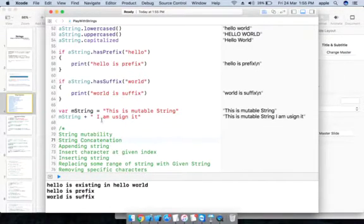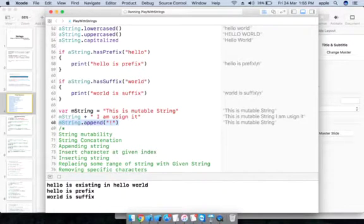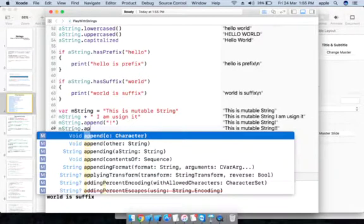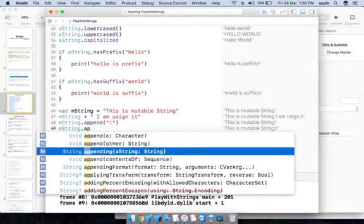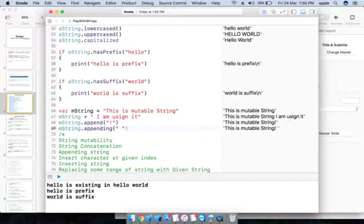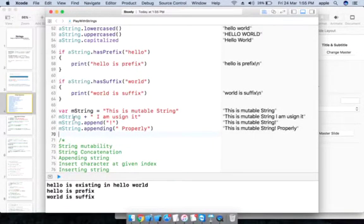For appending, we have the append() method. We can append a character — such as the exclamation mark '!' — using append(Character("!")). We can also append a string. The result is 'This is immutable string, I am using it!' with the exclamation appended properly.